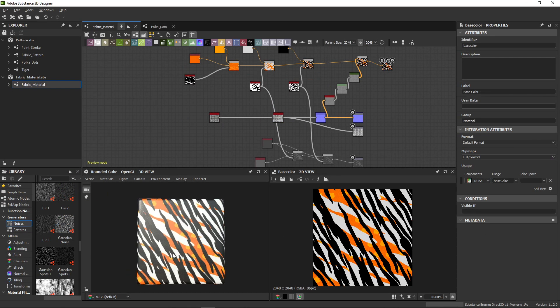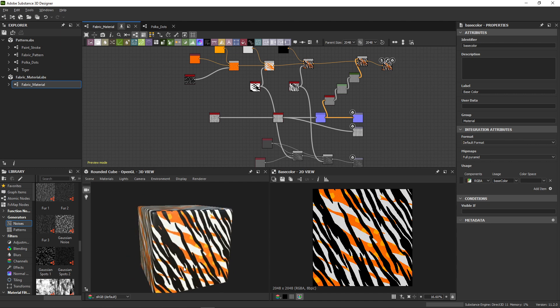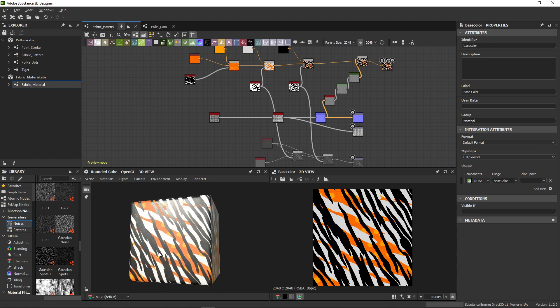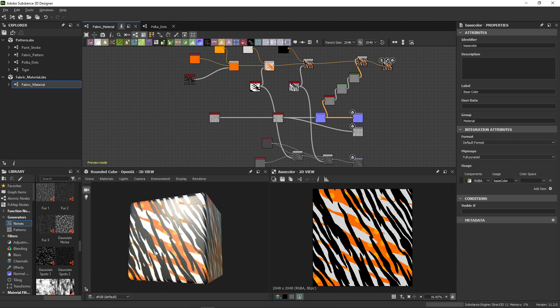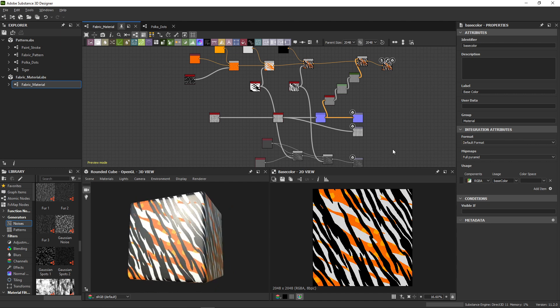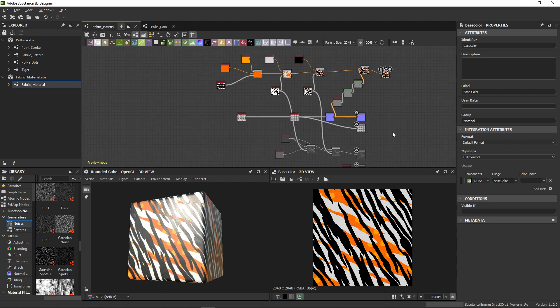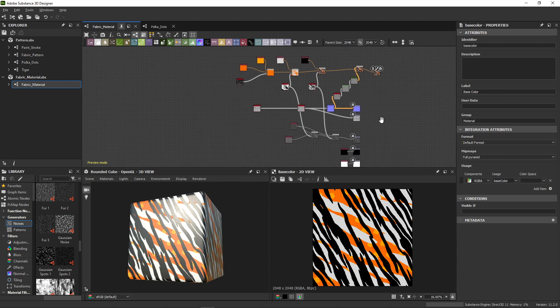And that's it for this tutorial. We've gone from very basic nodes, to creating shapes and patterns, to making your own material with custom parameters. Now you can get started and create your own materials.